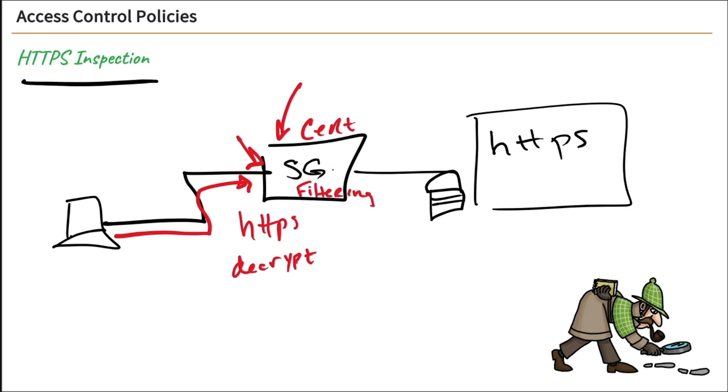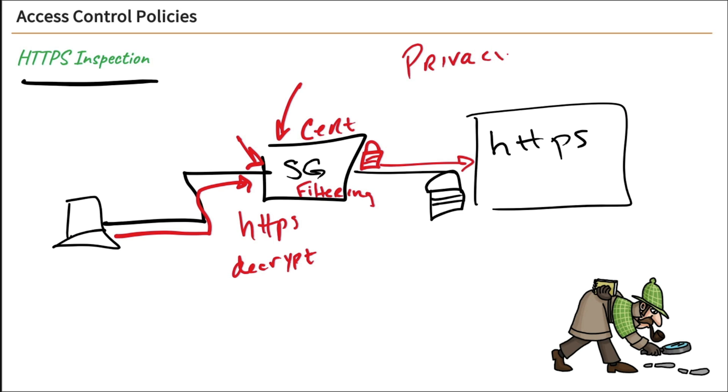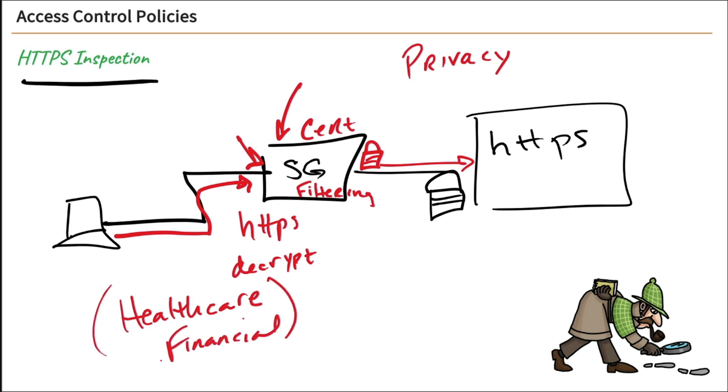And then what will happen is it will re-encrypt that data and send it out to the destination. And then this way it will be able to read what's going on and provide filtering. Now there's a couple times when we don't necessarily want to do this. We don't want to do this with all of our traffic because of privacy. So when our internal users go out and access healthcare services over the internet or financial services, that's privacy data. We don't want to read that information. So we're going to actually create a couple of rules to prevent this type of data from being decrypted.